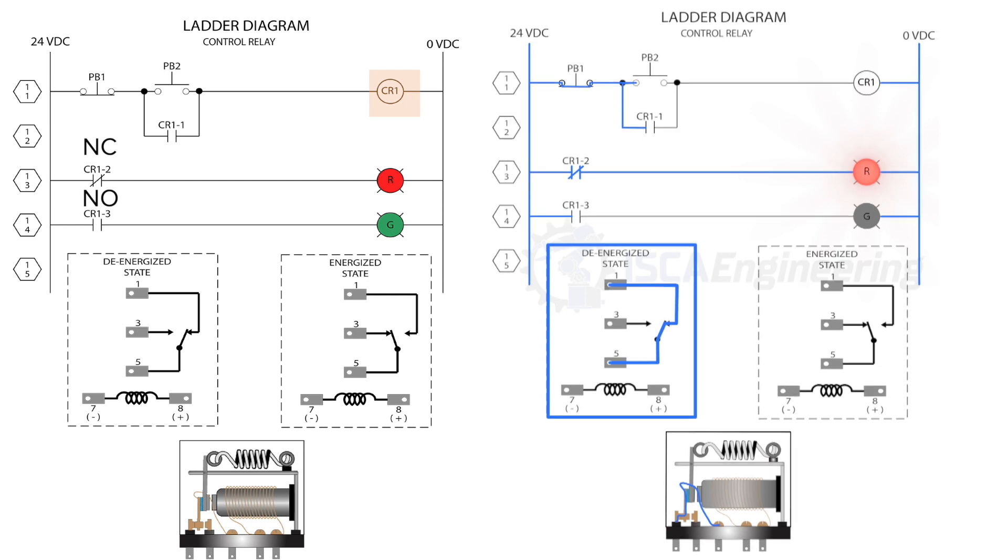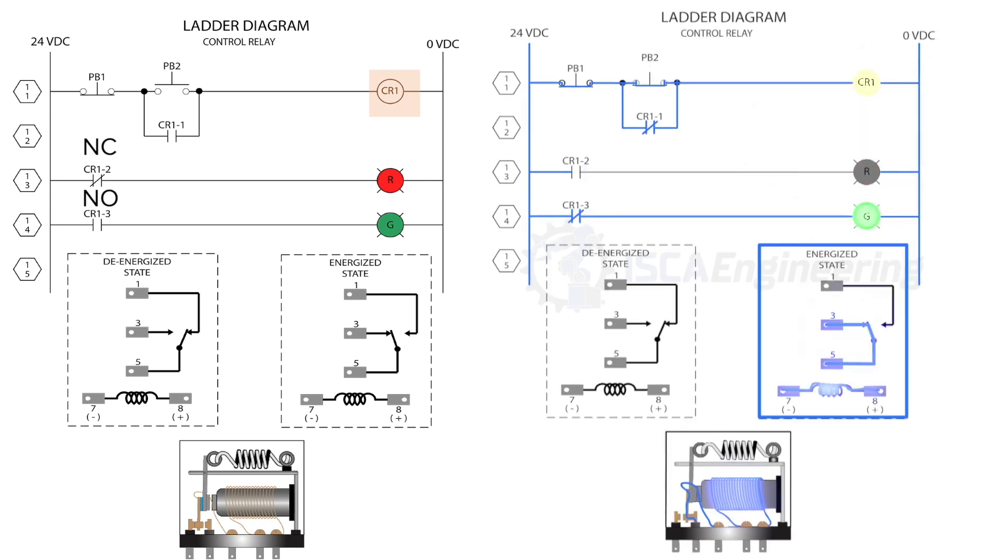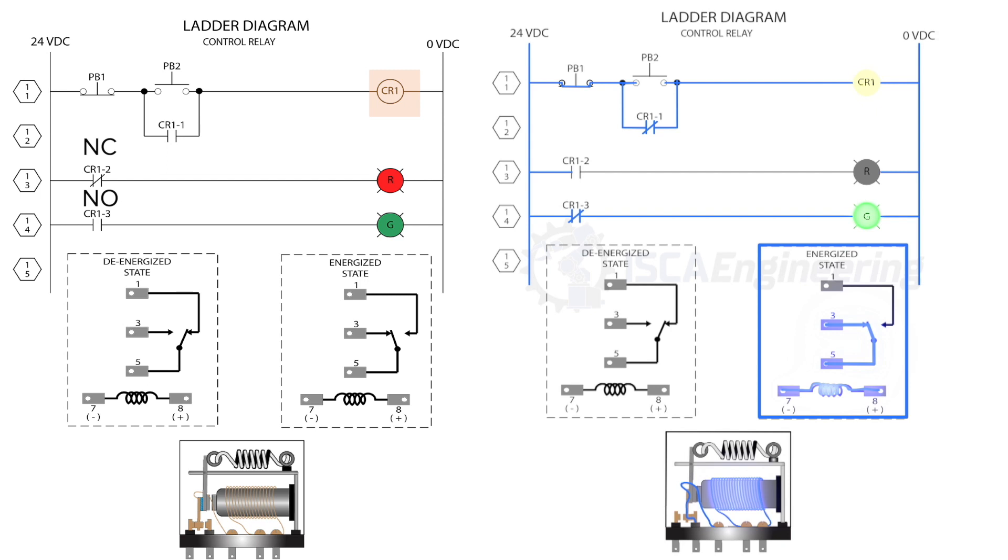Whenever the push button is pressed to energize the control relay, the contacts switch states due to the armature movement caused by the electromagnetic field produced. When the relay is energized, the green indicating light will turn on.